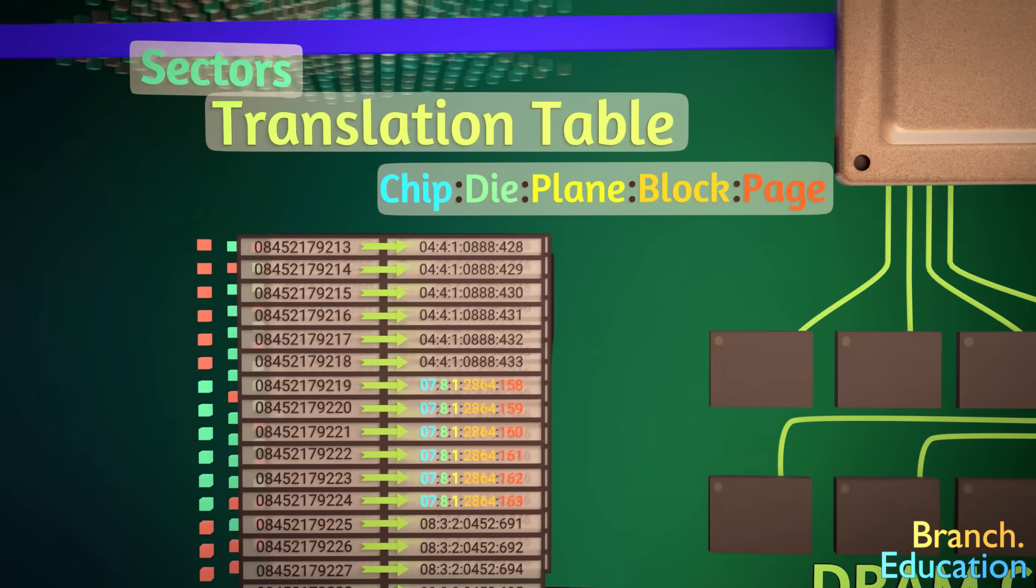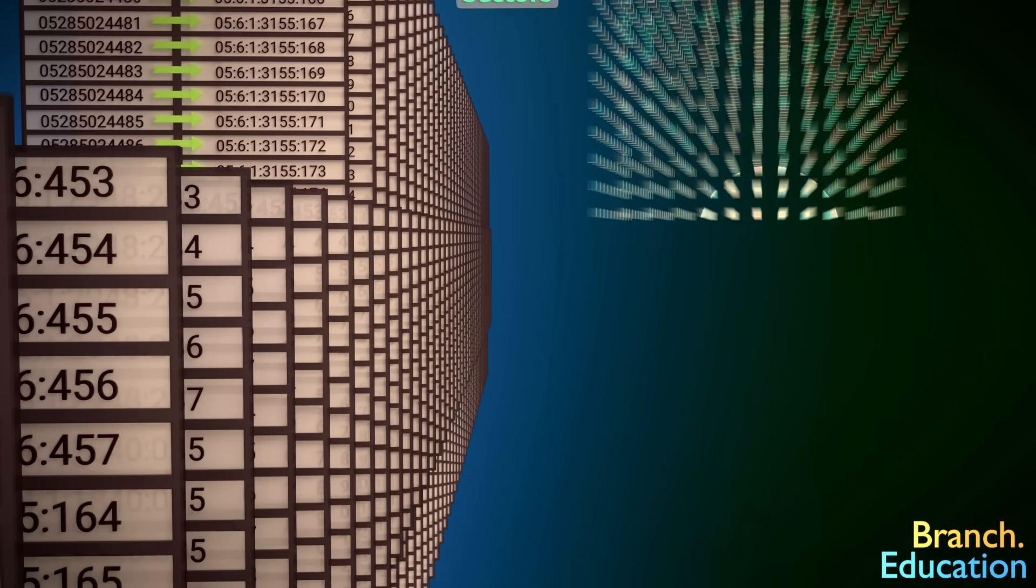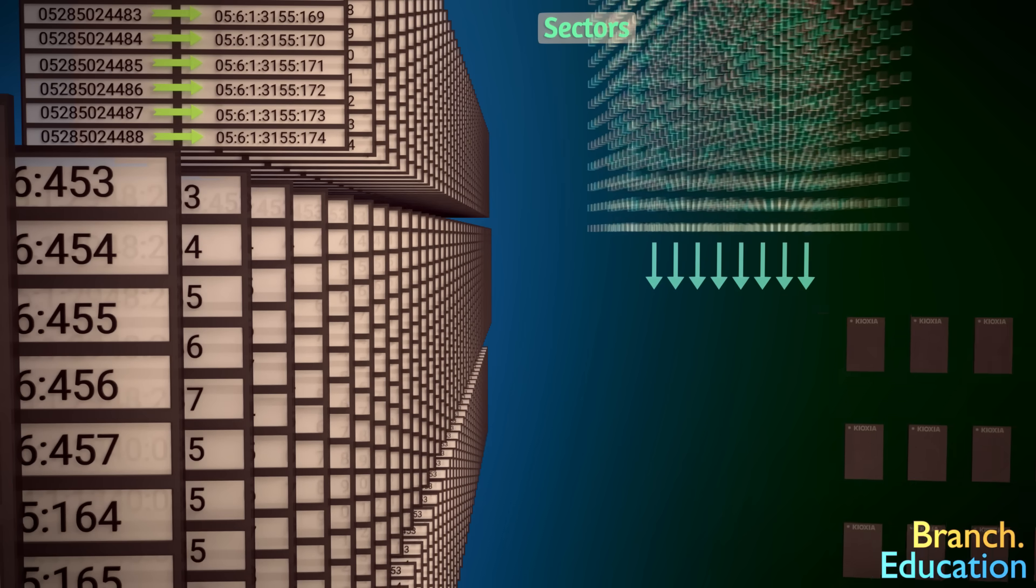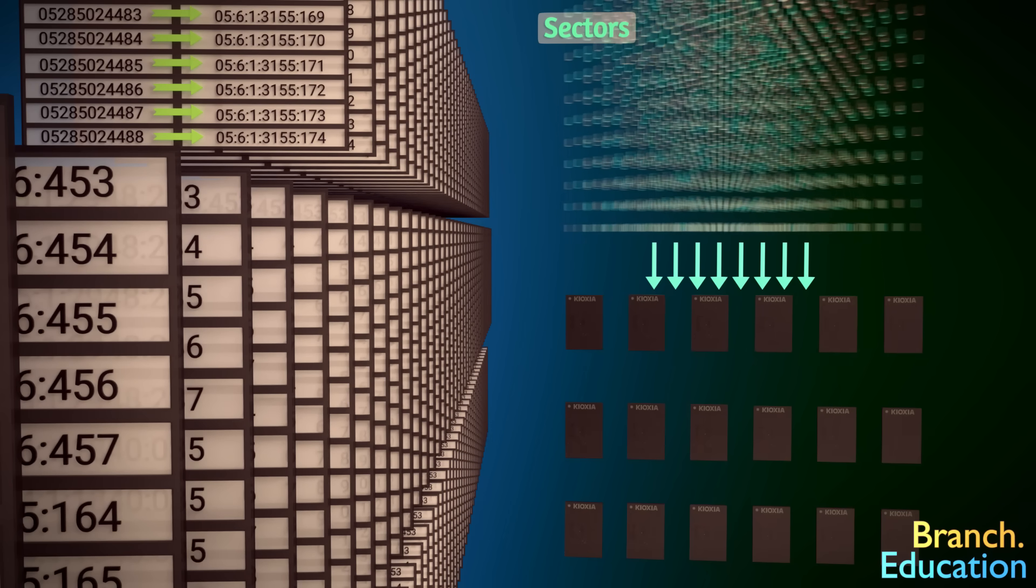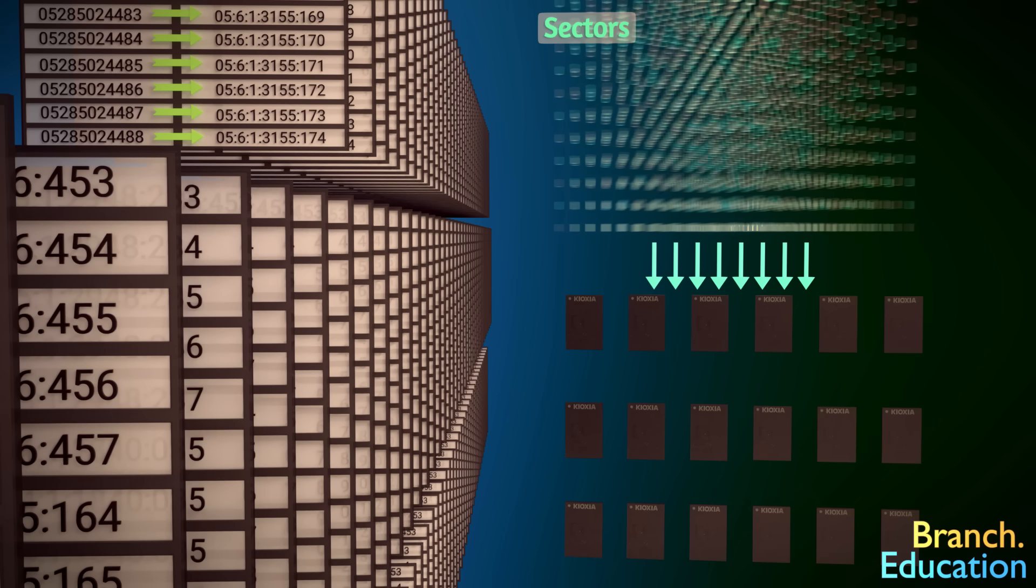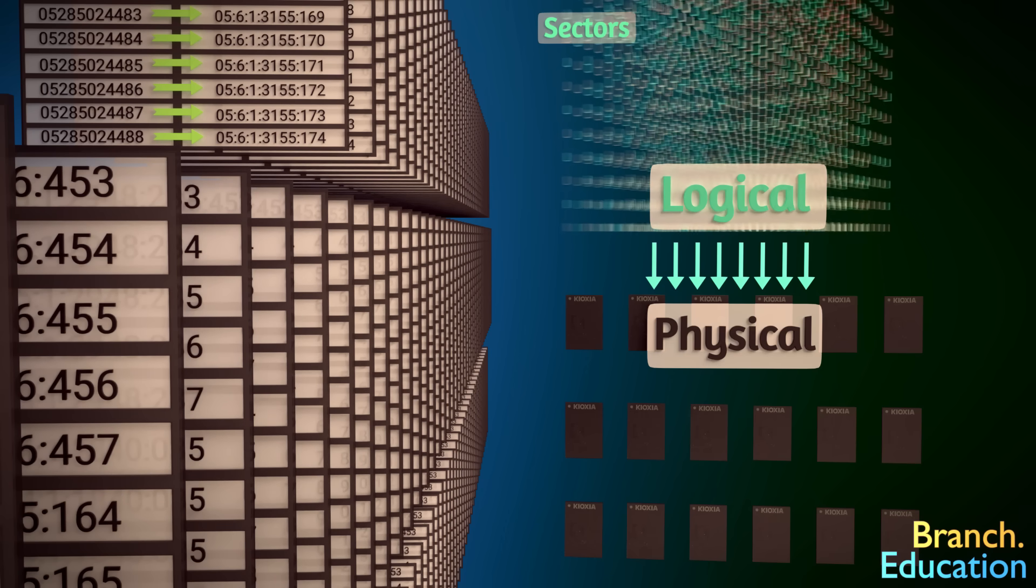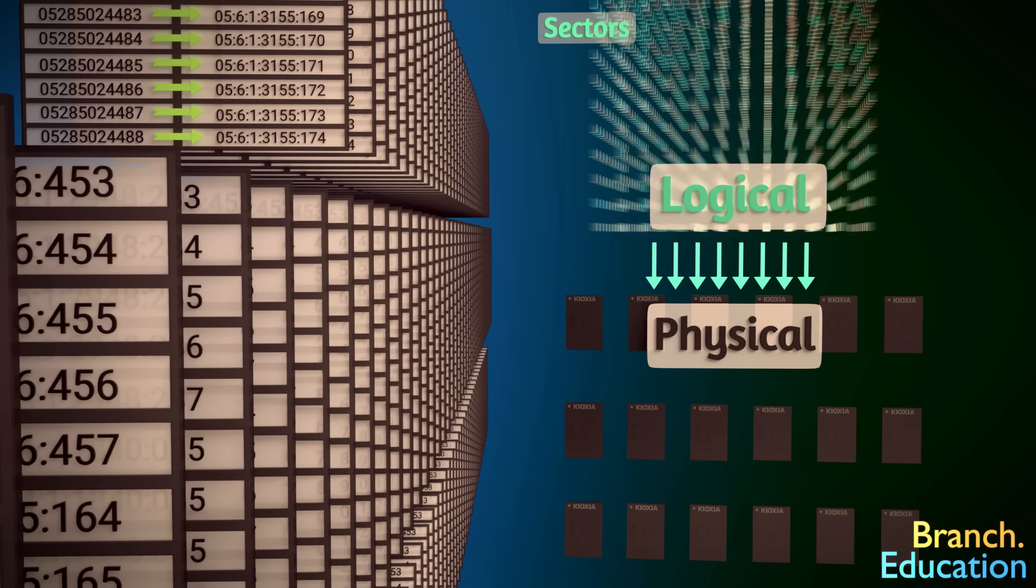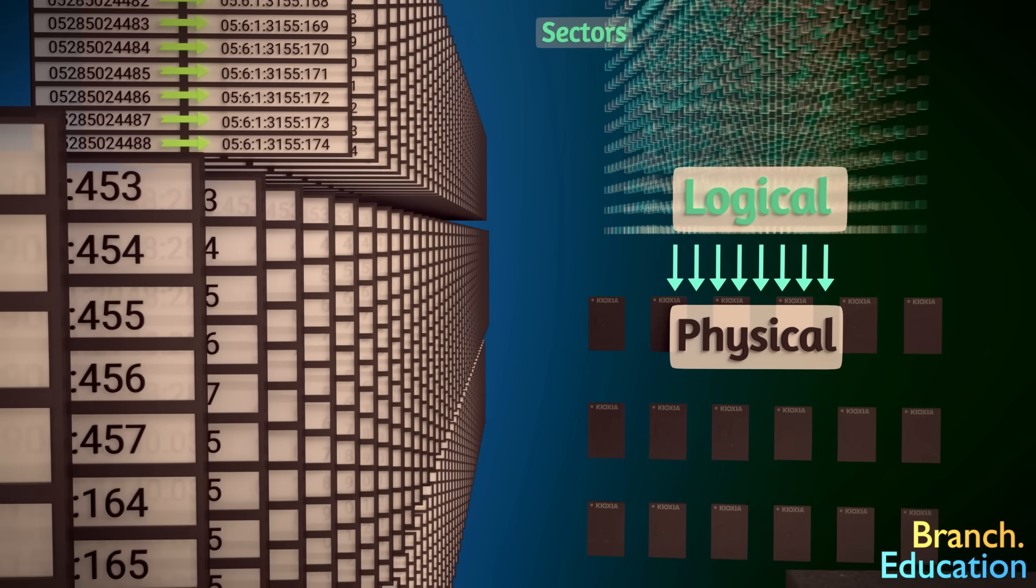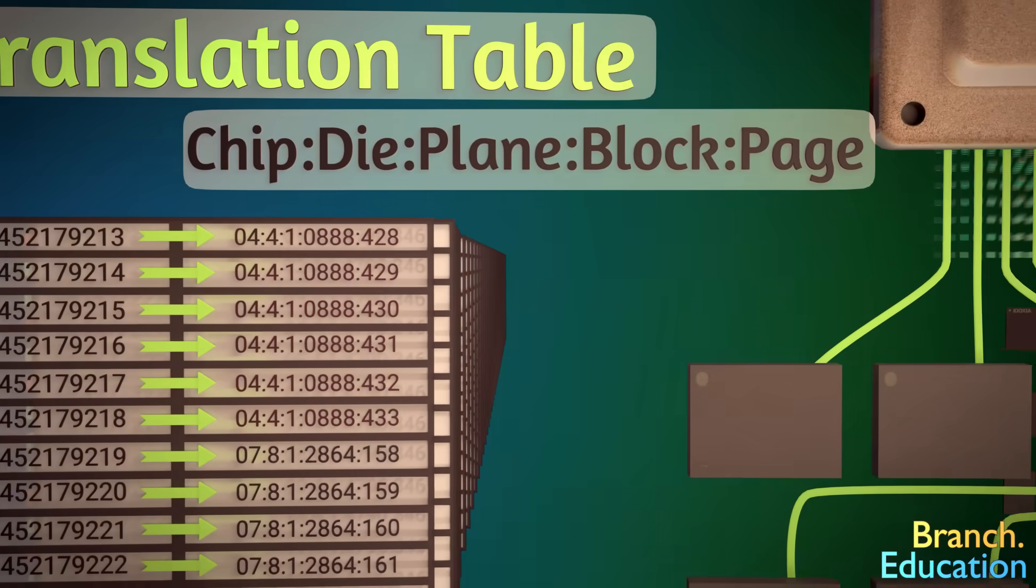The SSD controller essentially has a massive spreadsheet where all the sectors are translated into different locations inside the 18 different NAND flash chips. Note that this type of translation is also called a logical to physical translation, where your computer only sees what sectors the picture is stored in, but the SSD knows the physical locations.